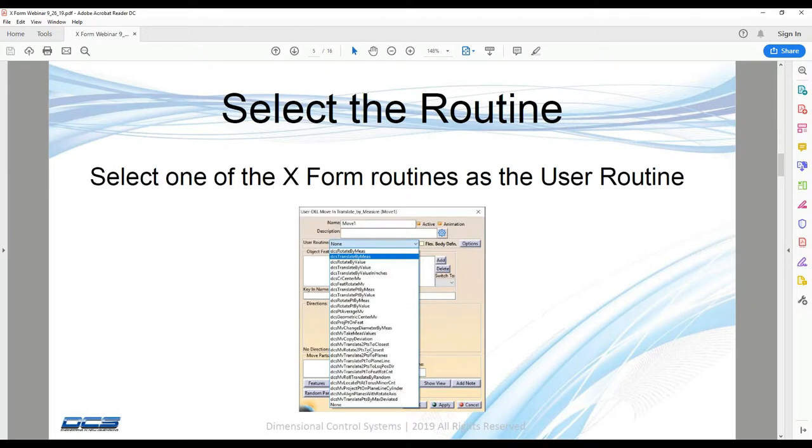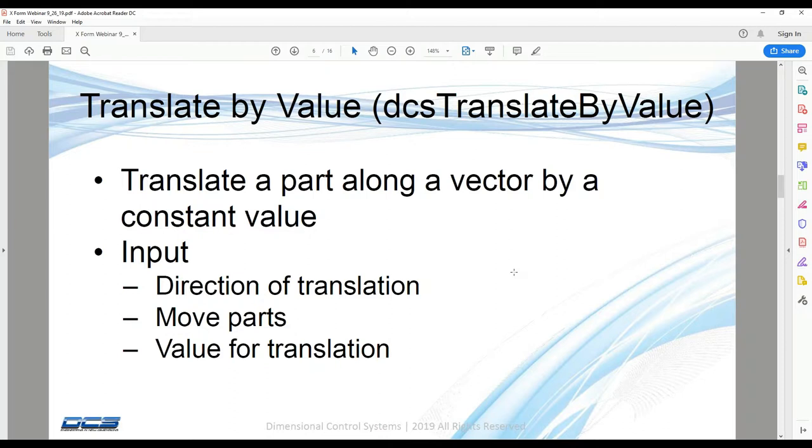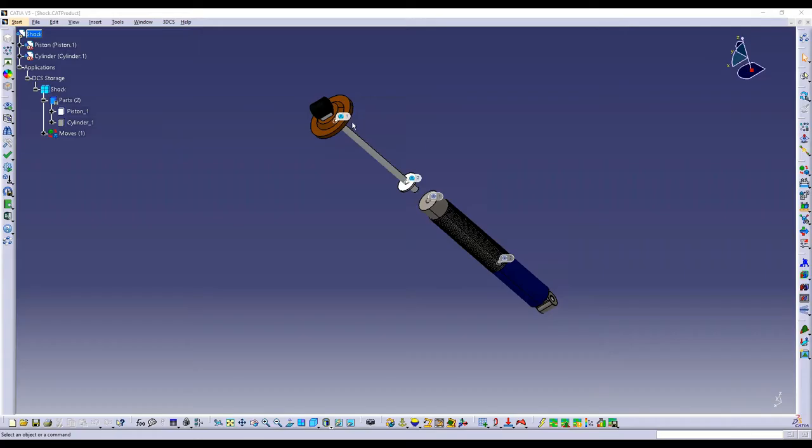And then within that dialog, we will select the specific routine that we're trying to use. So for this first example, we're going to use translate by value. And all it's going to do is move a part along a direction by a specified value. And to have this move correctly, we just need a direction for the translation, a part to move, and an amount that we want to translate.